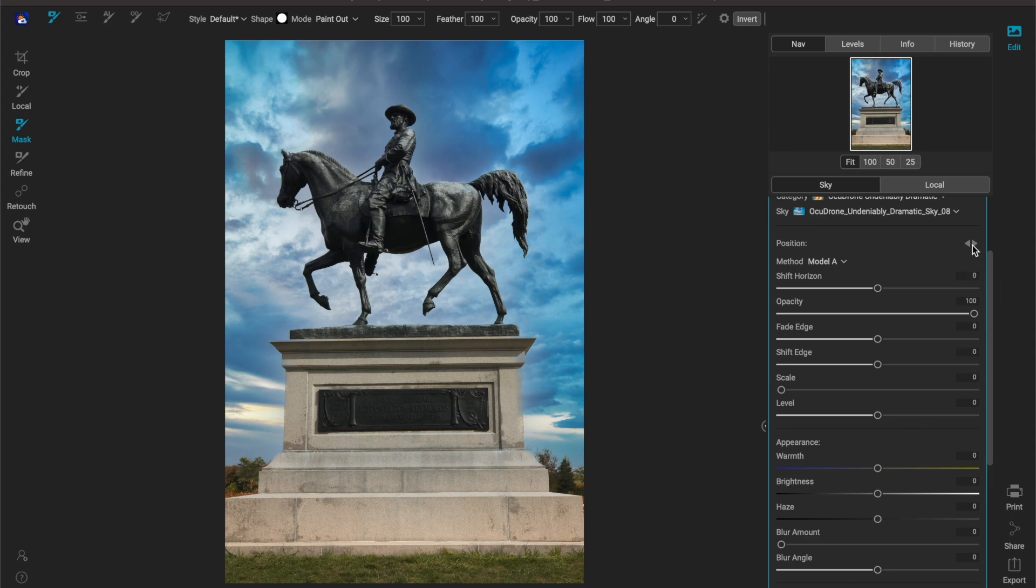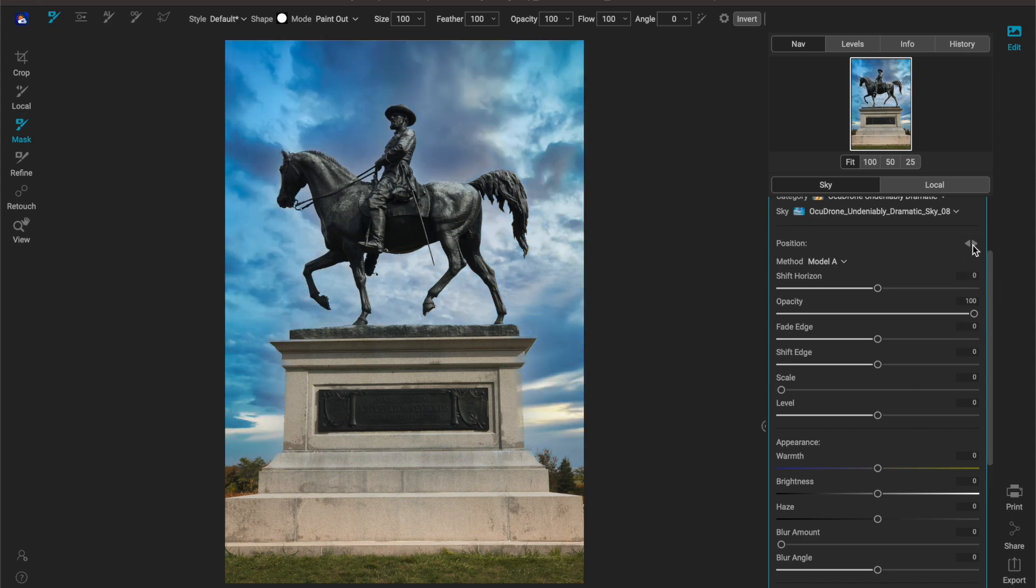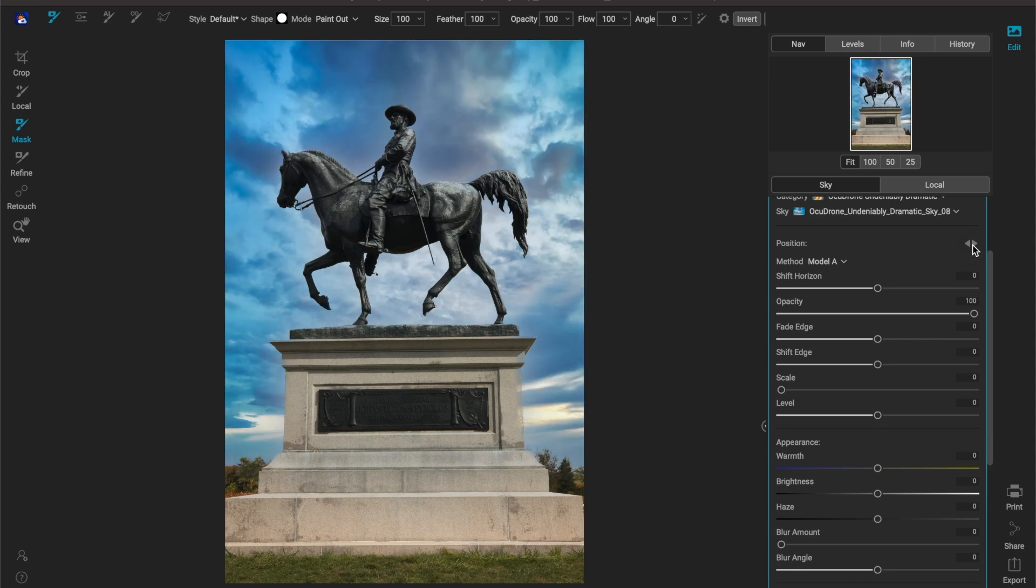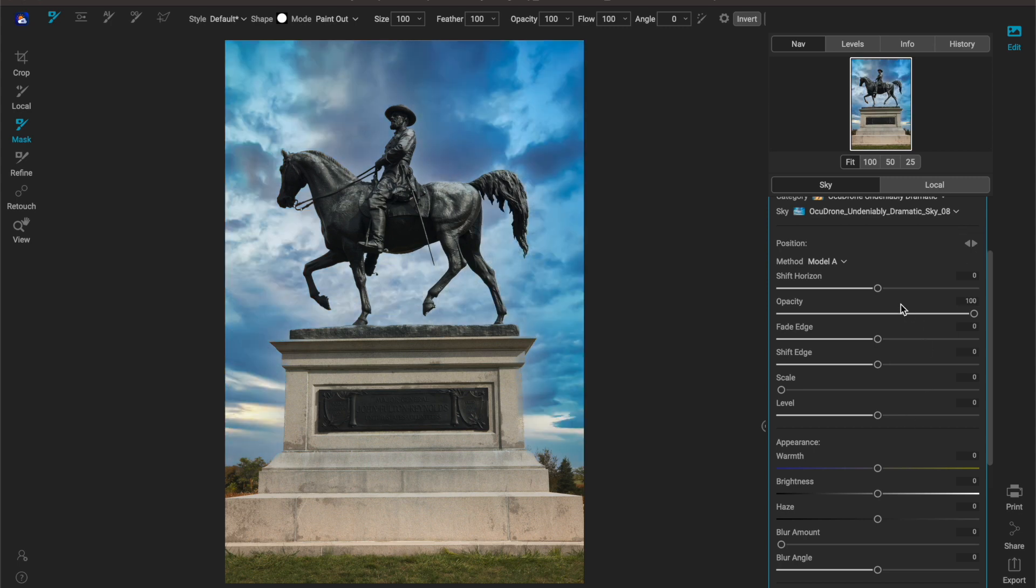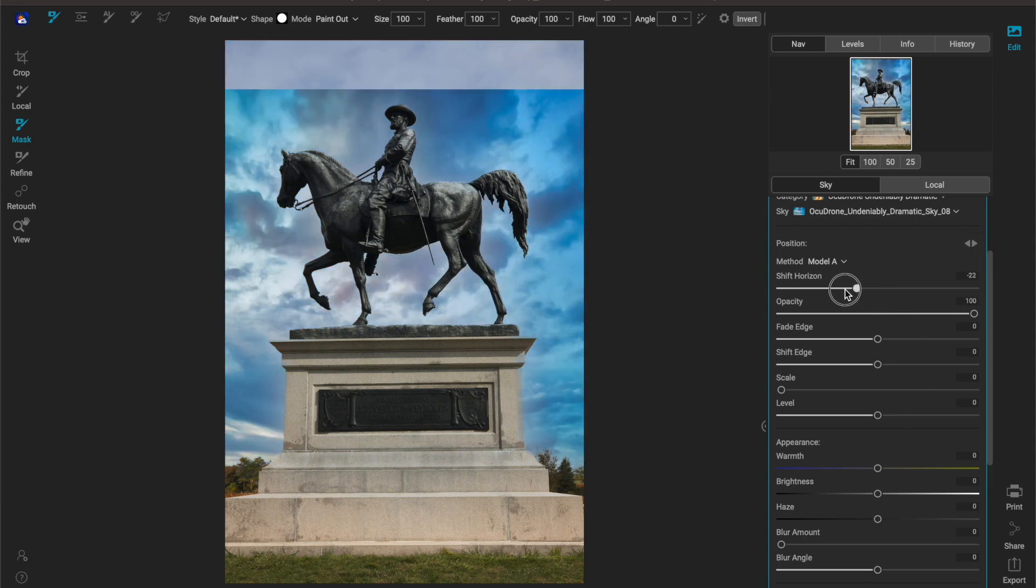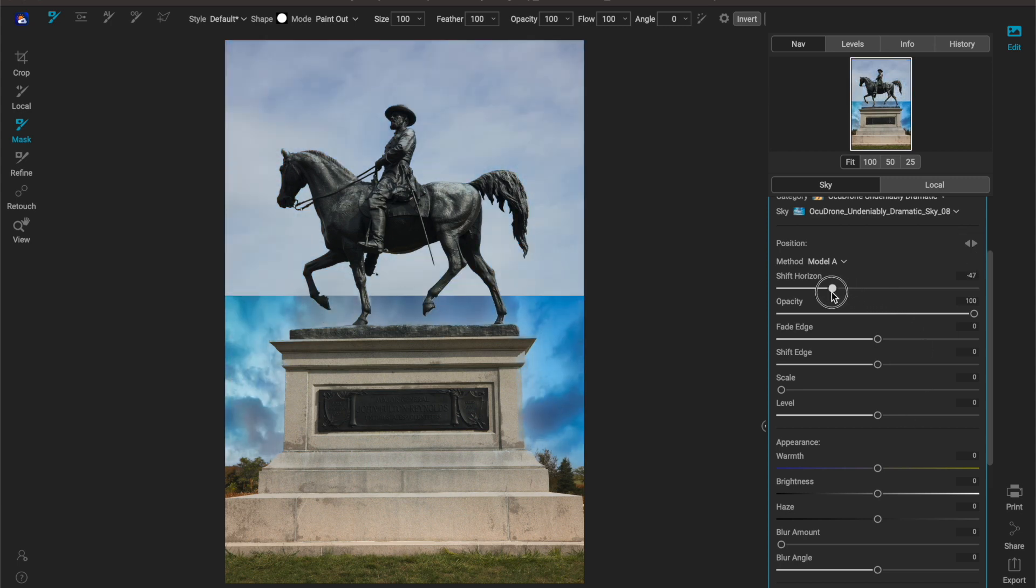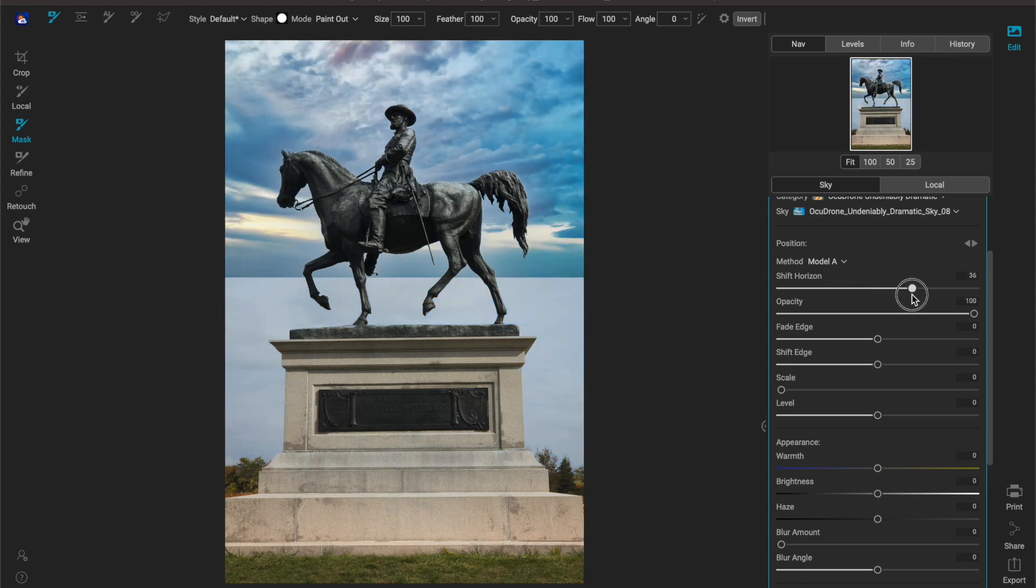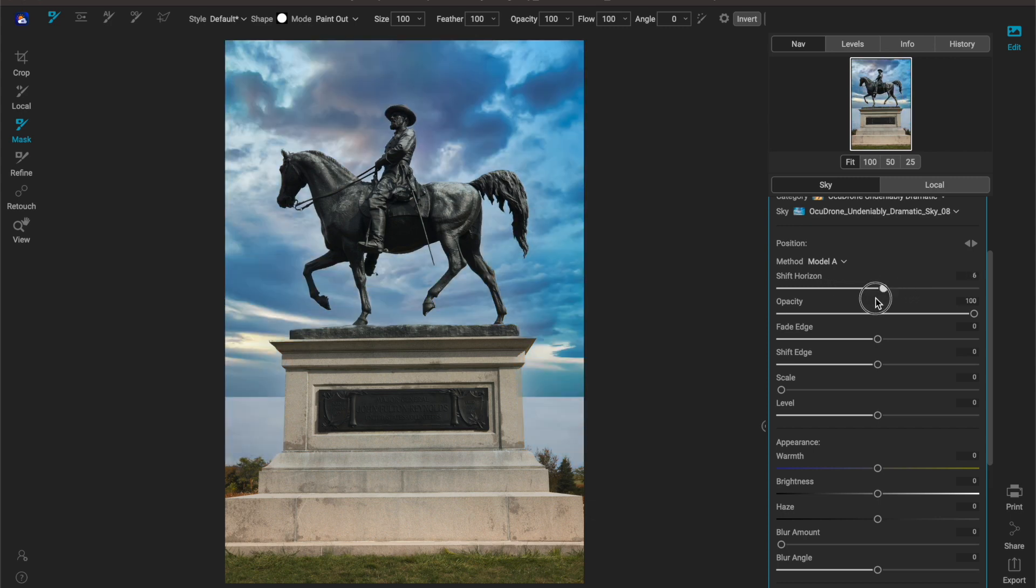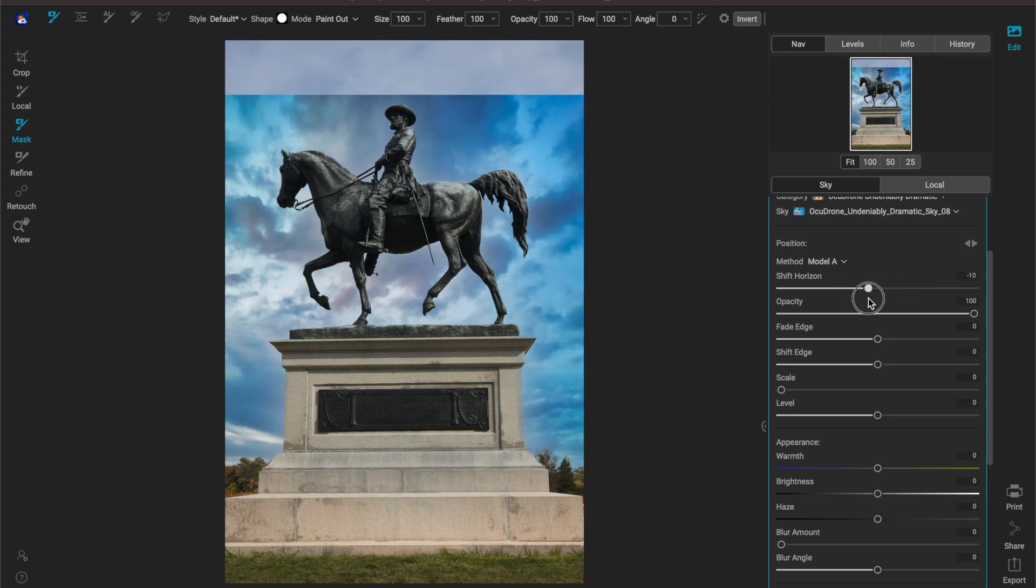If I want to flip the sky I can just click here and that's really helpful if you want to change the direction of the sun to match your particular image. You can also move the horizon. If I move this to the left it brings it down, if I move it to the right it brings it up.